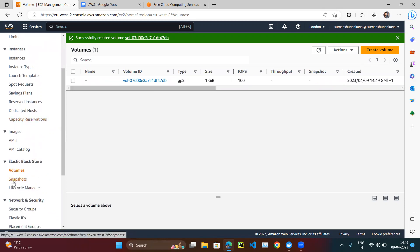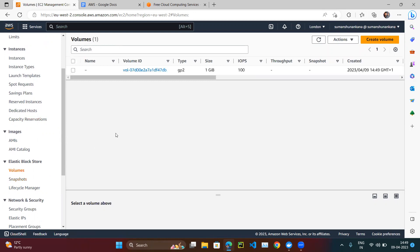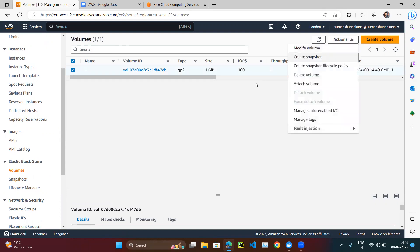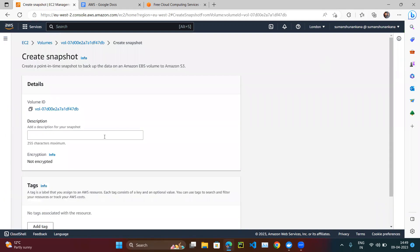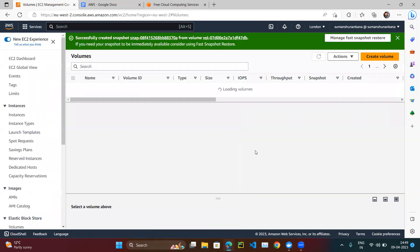The volume is available, but a snapshot has not been created yet. A snapshot is just a backup. This EBS volume holds our data, but there's no backup yet. Let's create one — right-click on the volume, click Actions, then Create Snapshot. The snapshot has been created.